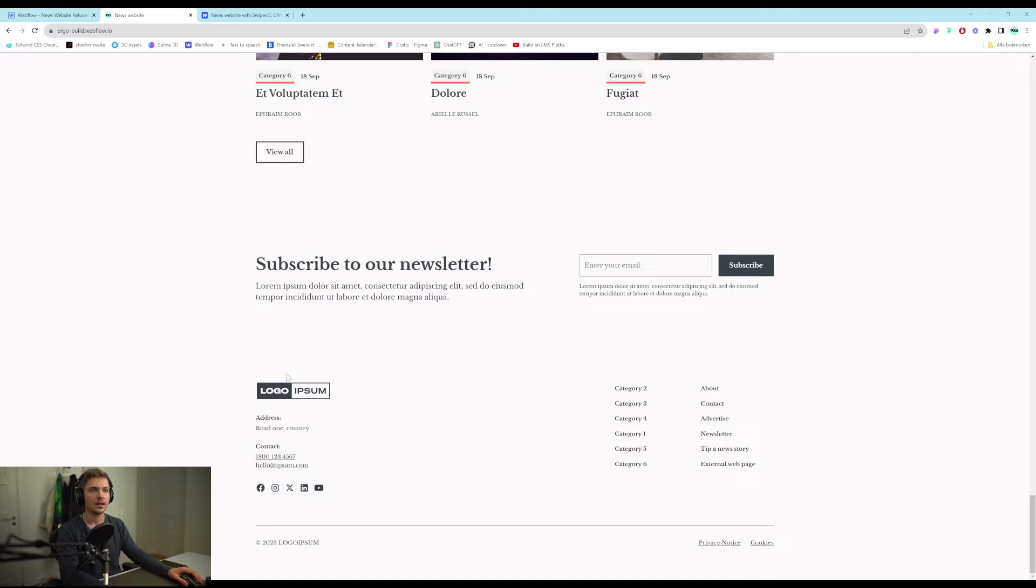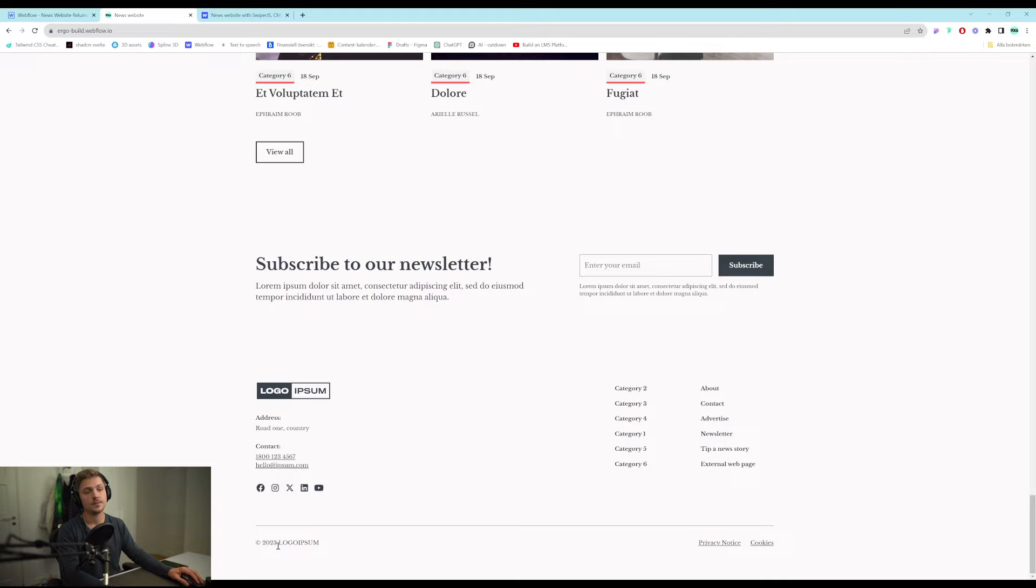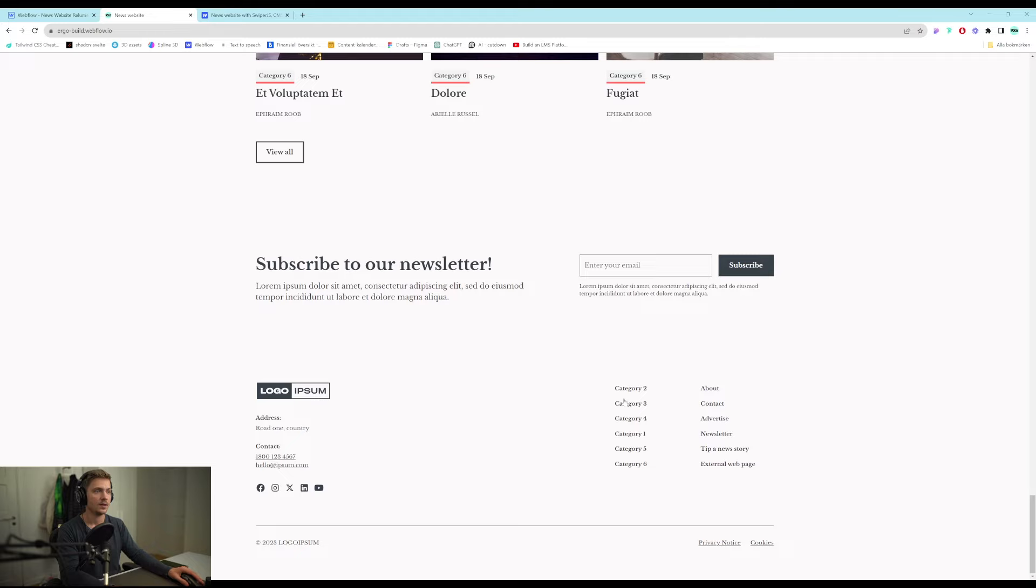And then we have a newsletter component. Very basic. And the footer. And this year here is updated dynamically. It's a small JavaScript snippet that just updates this text to be the current year. So you won't get outdated copyright years in your footer.